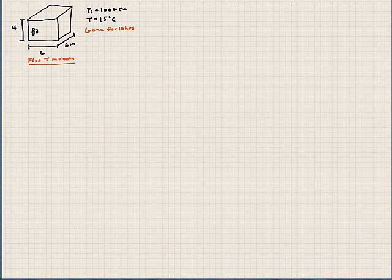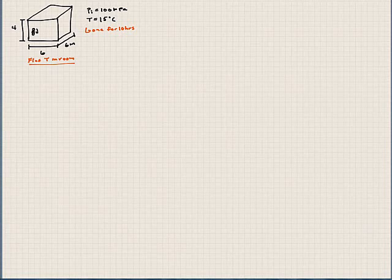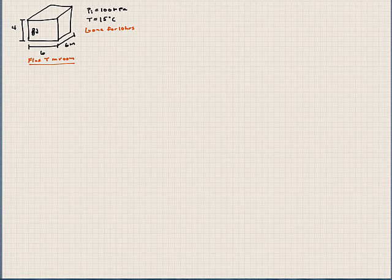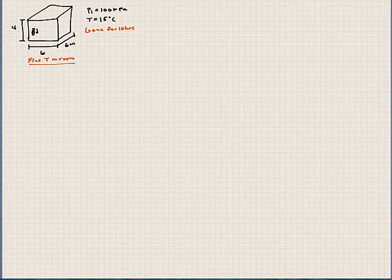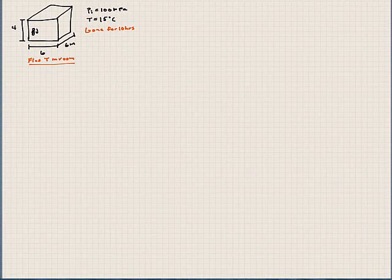This problem set will conclude our chapter five discussion, and I want to work two more problems. The first problem is a dorm room problem. This may help you understand some misconceptions, particularly with fans and things like that. It's summertime right now as I'm recording this, so this has some interesting applications.